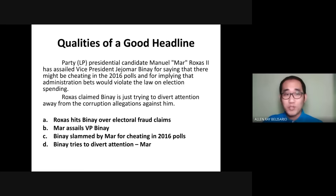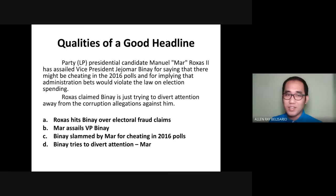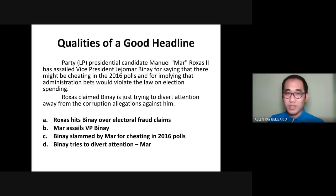Most would agree that the best headline is Letter A: 'Rojas hits Binay over electoral fraud claims.' You might think Letter B — 'Mar assails VP Binay' — could be the answer since it's short and has a verb and keywords. However, the information is incomplete. A good headline should have complete pieces of information. Letter B doesn't answer why Mar assailed Binay. Aside from that, it repeats the verb from the lead. In headline writing, we don't usually repeat the same verb as in the lead; instead, we use a shorter or equivalent headline vocabulary term.